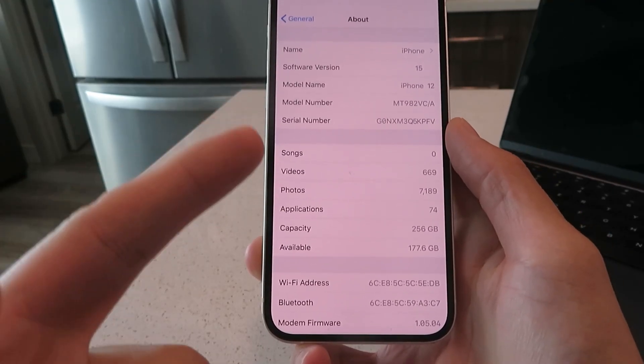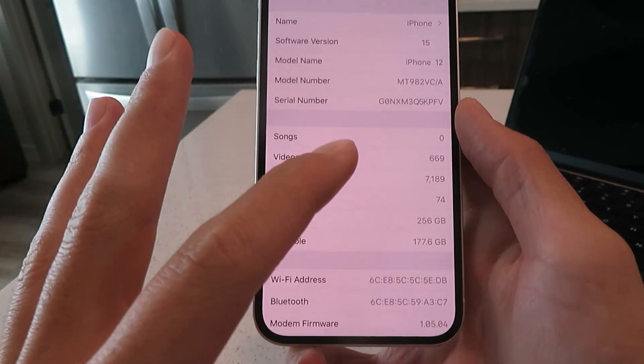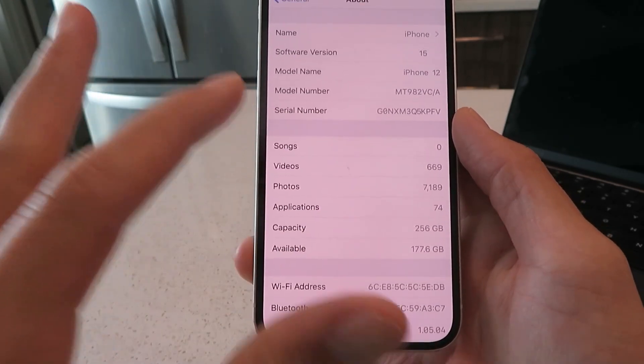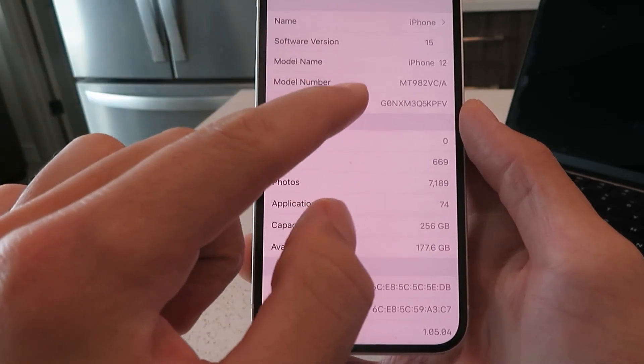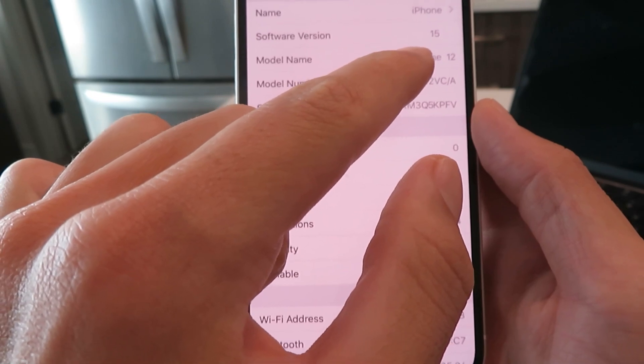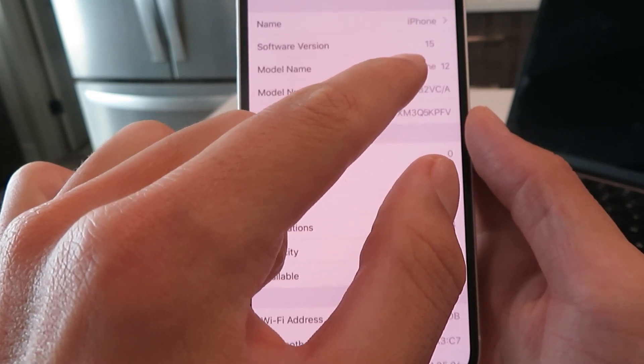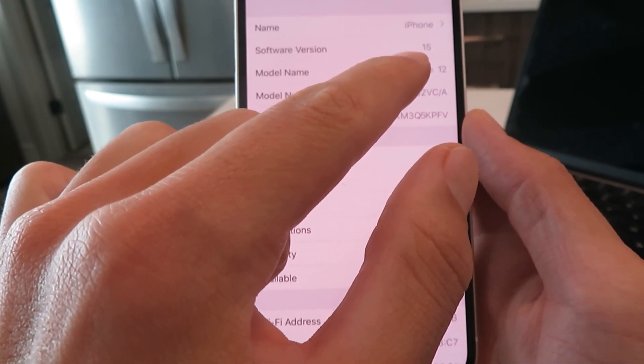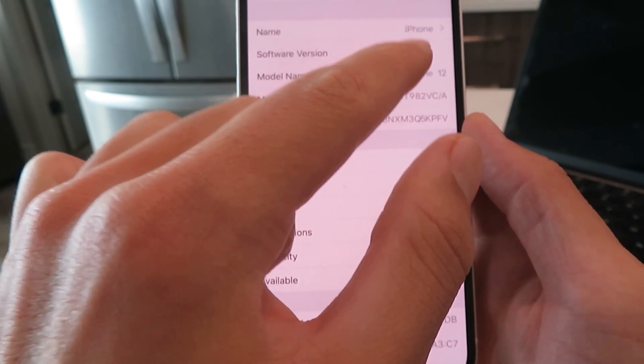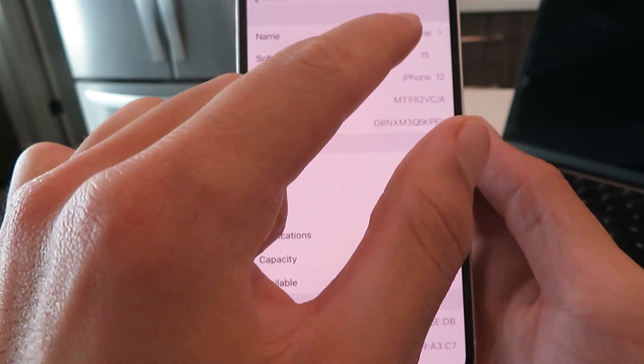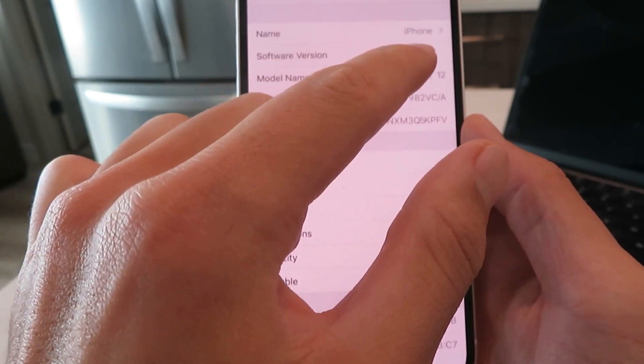I just finished all the installation steps on the iDowngrade tool, and I just successfully downgraded my iPhone down to iOS 15. Check this out, I'm all the way back on iOS 15.